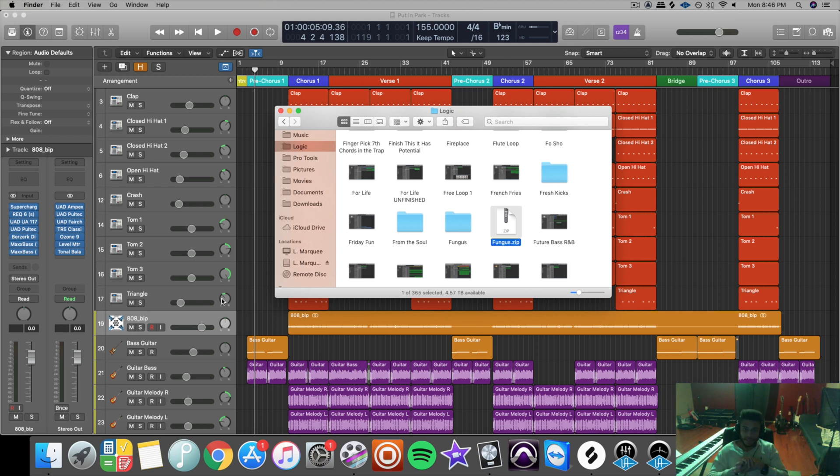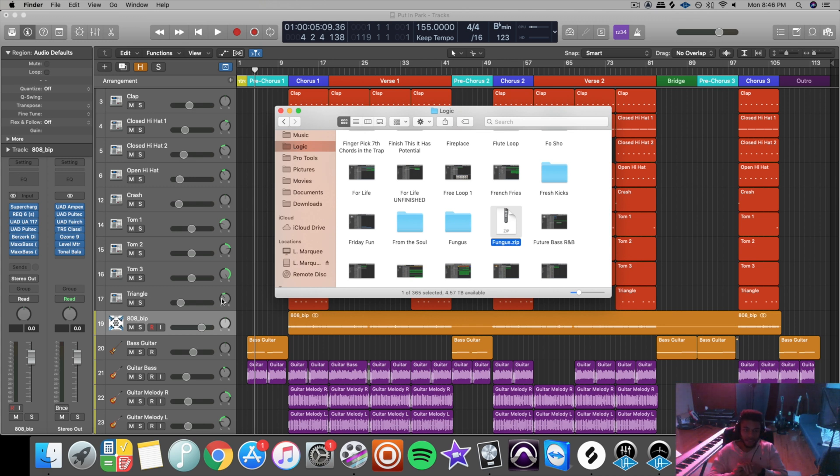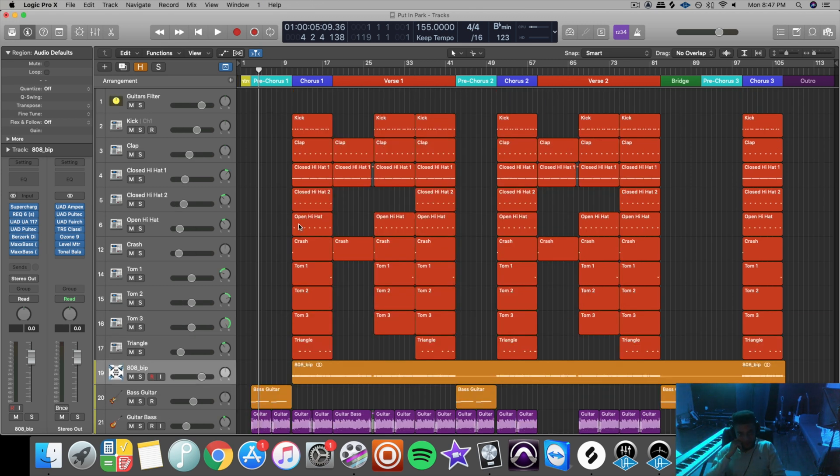But the biggest pro to this is that if you already started your mix in Logic and you're working with someone else who does use Logic, rather than them starting completely over from scratch, they can actually pick up from where you left off and then can continue working on your track from there. So that's the first way to send files off to people to mix.